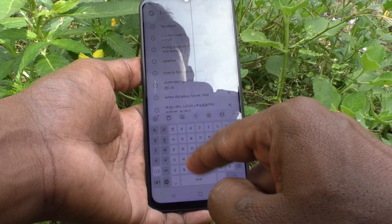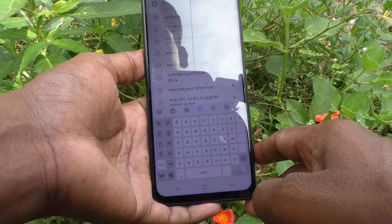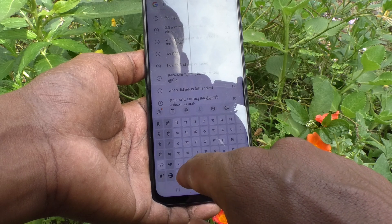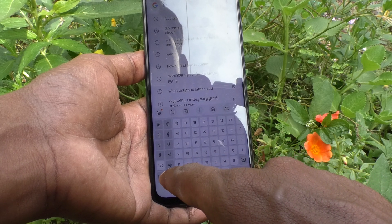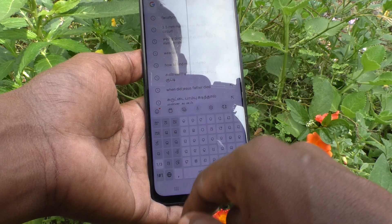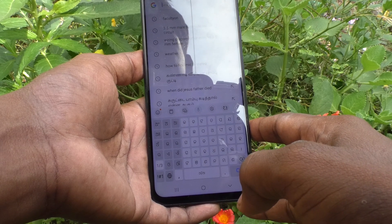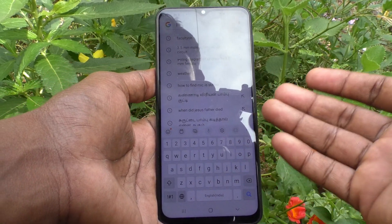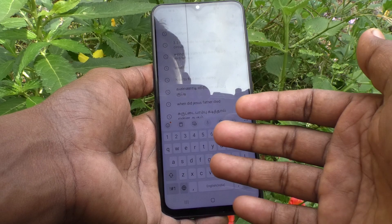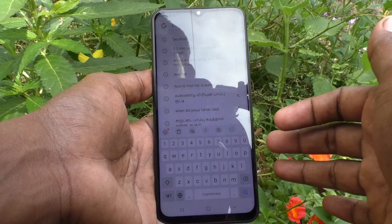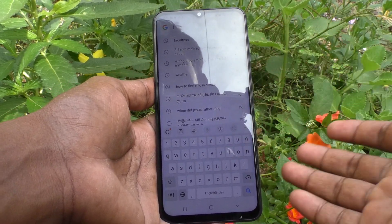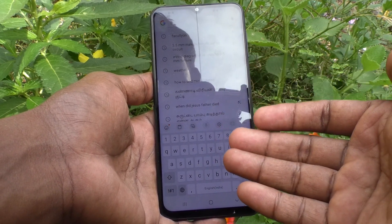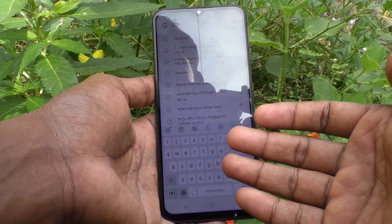If you again click on this globe symbol, another language will be appearing — this is Odia. Again click it, and this is Telugu. So in this way you can easily switch between languages in the keyboard itself. You can add more languages and use them in your phone Samsung Galaxy M33 5G.